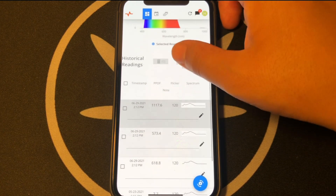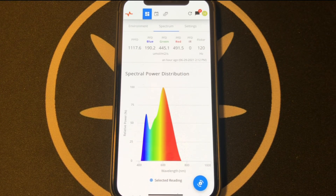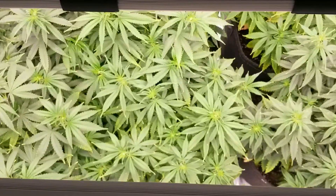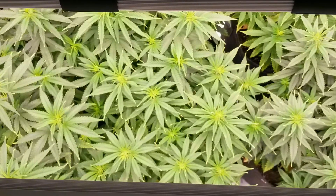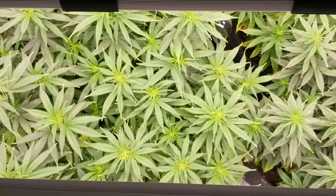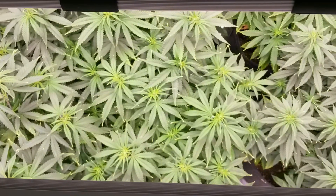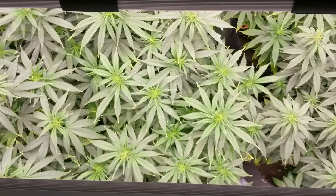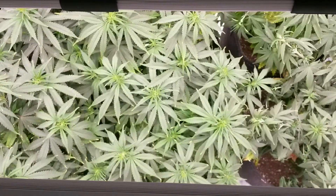Note that when you get past 750, you do start to get diminishing returns on the increase in growth rate versus the additional energy needed to power stronger lights. And when you get past 1000, the plant is pretty much capped off on additional growth unless more CO2 is introduced to the plant's environment.